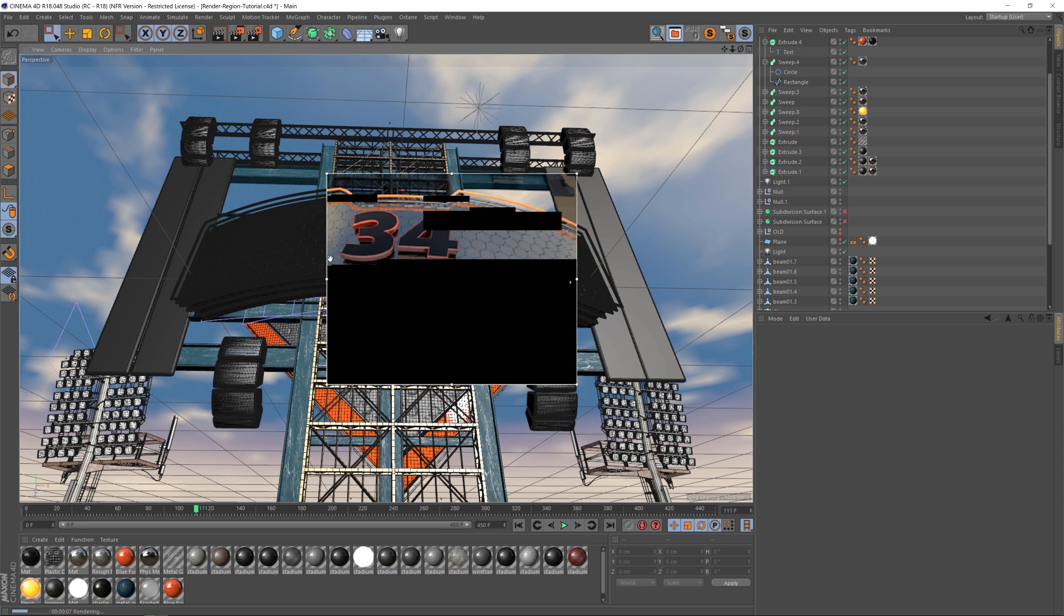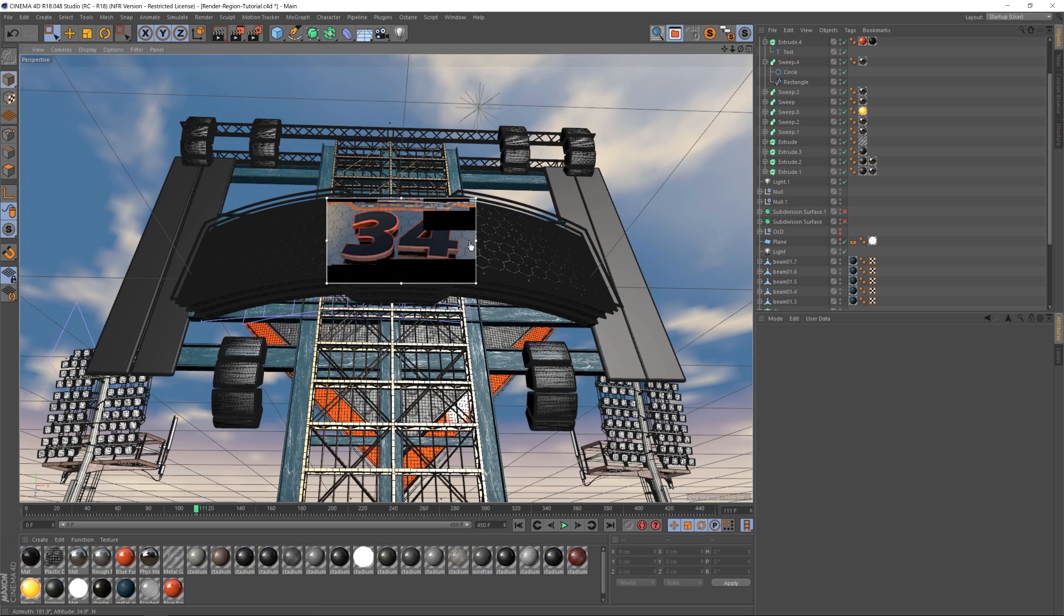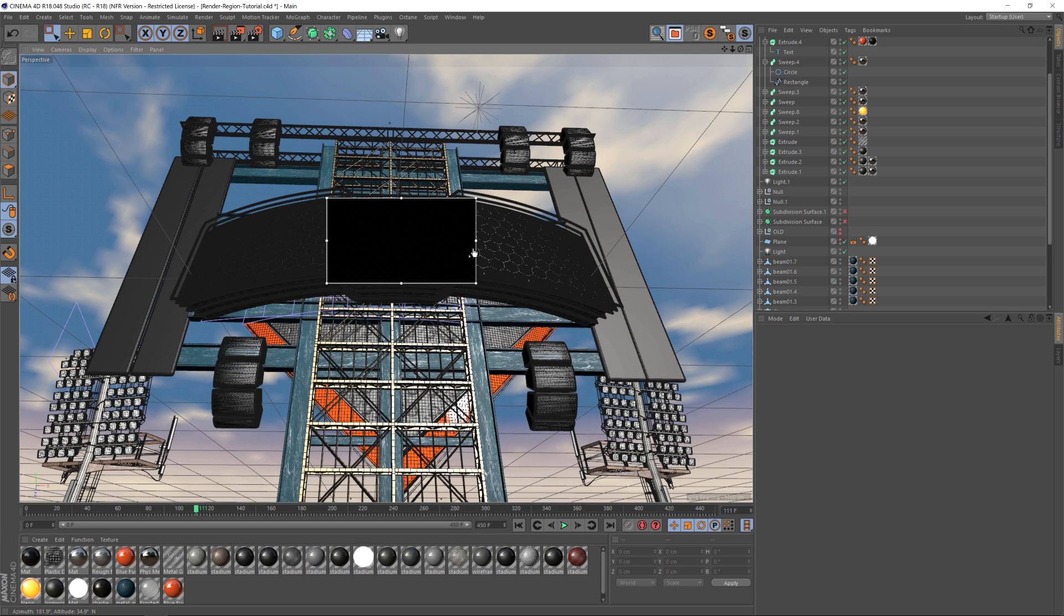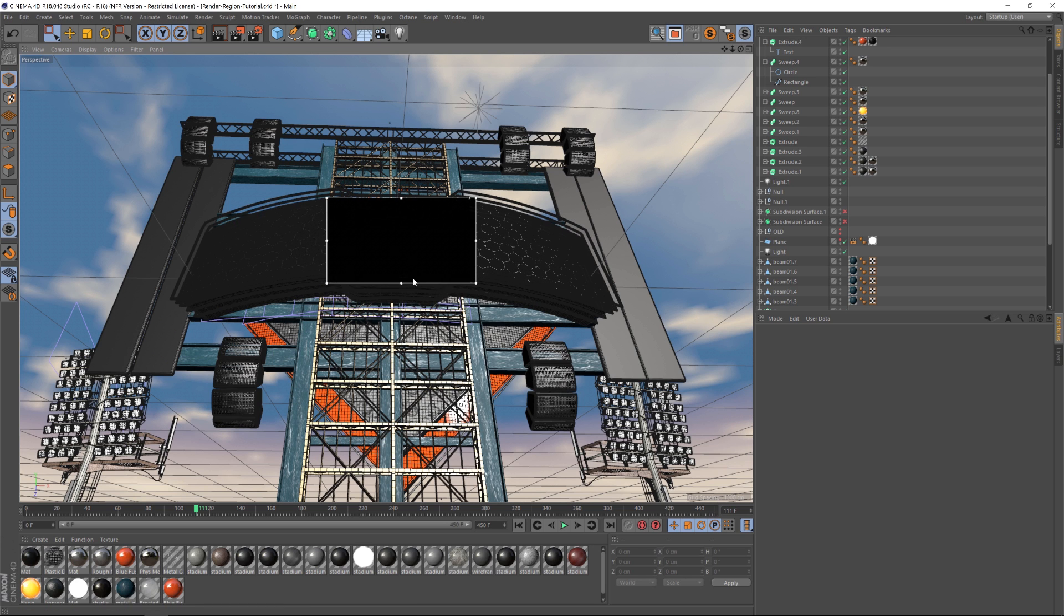So we're going to go ahead and drag the handles and we're going to frame up just the part that we want to render. And then one other important thing is there's this little triangle here, which you can slide up and down to increase or decrease the quality. You're going to want to make sure this is all the way to the top and that will match your output settings.